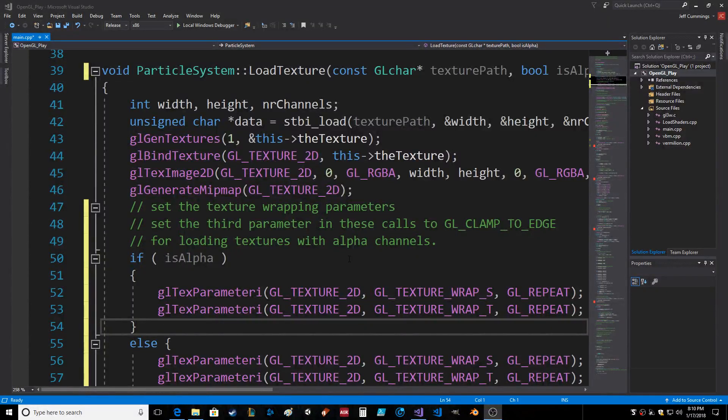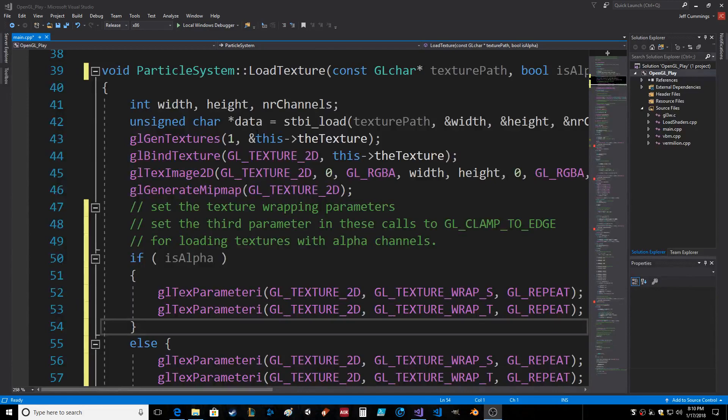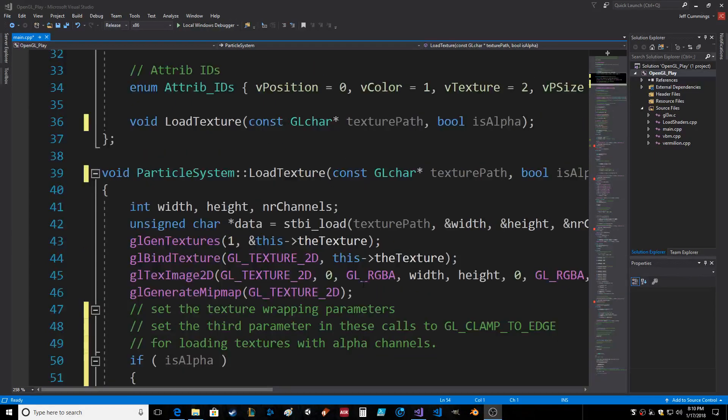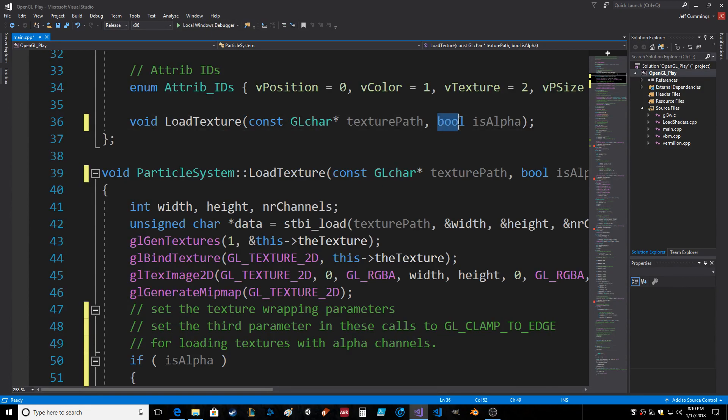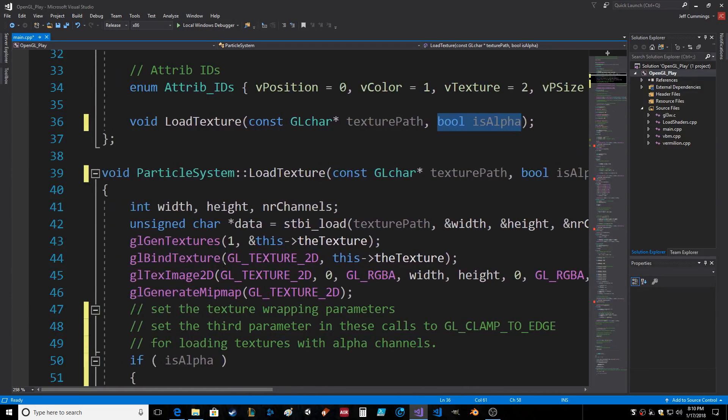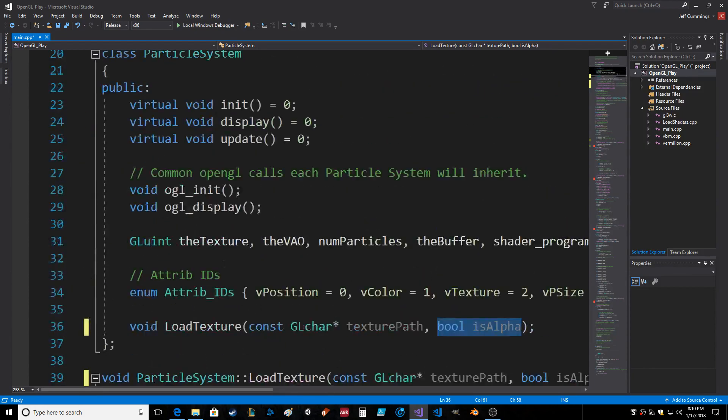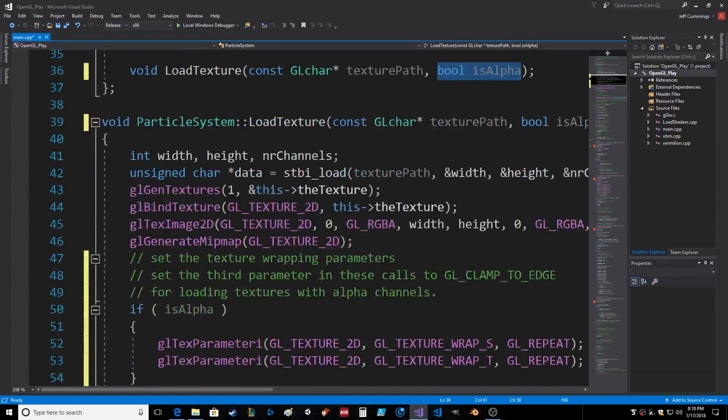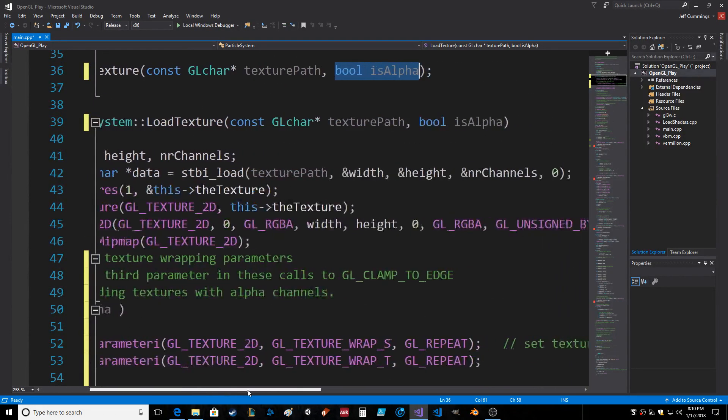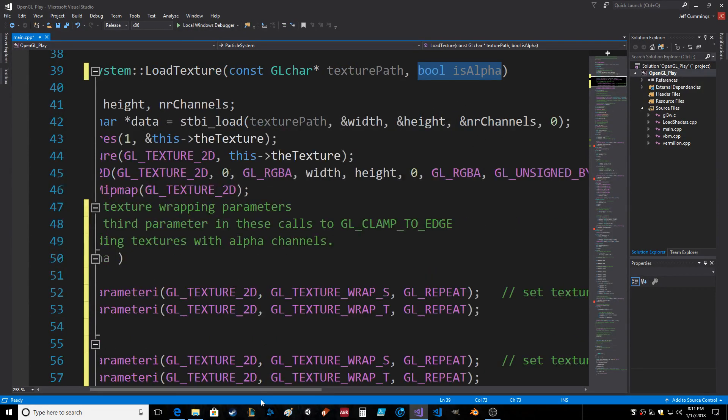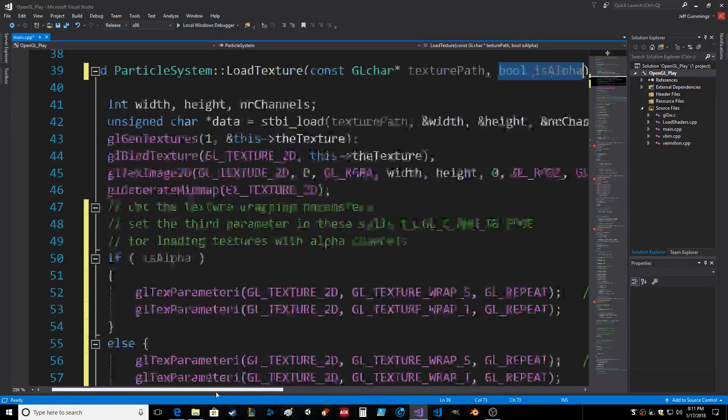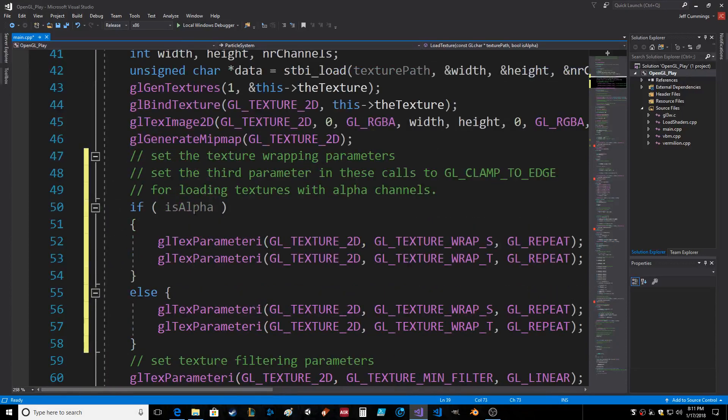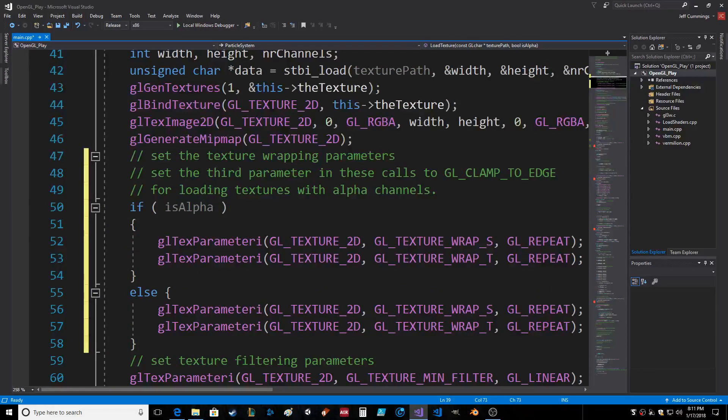Okay everybody, welcome. I'm just kind of changing my particle system load texture function here and I wanted to share what I was doing with everybody. I'm adding a boolean isAlpha, and I'm doing this in the base class, so I have to change all the other function calls. So a bool isAlpha goes into the function. You send it true or false. If you send it true, then we want to change this